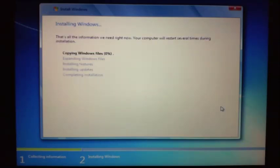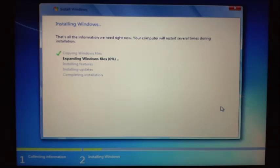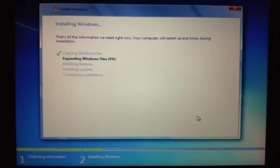And that will start to copy the Windows files and then move to expanding the Windows files. This may actually take a little while, so I will stop the video for the time being and then start it just as this is finishing so we don't actually miss anything.